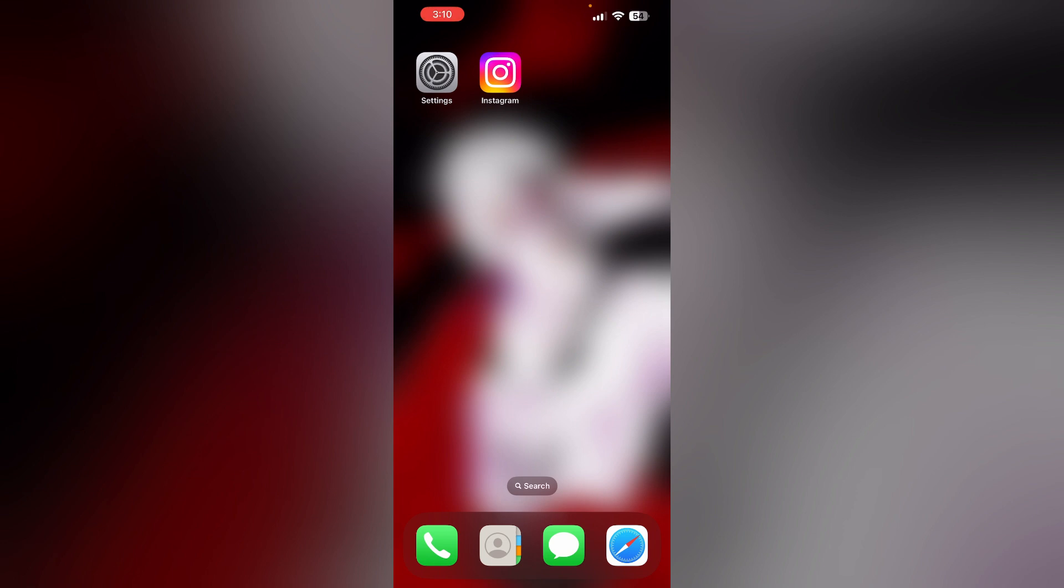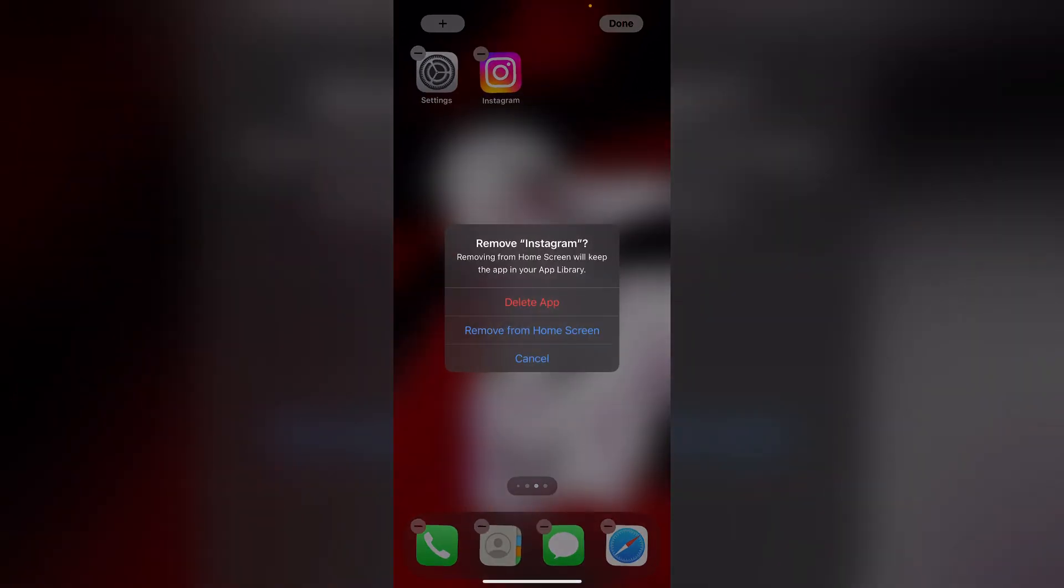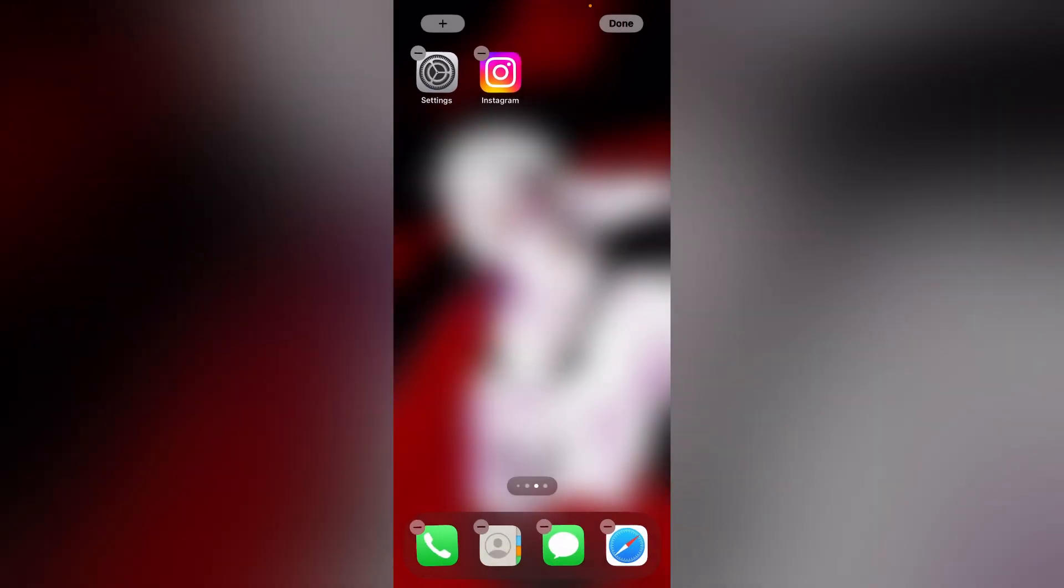Second, reinstall the app. Most of the time reinstalling the app will help you clear any corrupted files. To reinstall the app, uninstall it first. Long press the home screen and click on the minus icon, now delete app. This will uninstall the app from your device. To reinstall it, go to App Store and install the Instagram app.